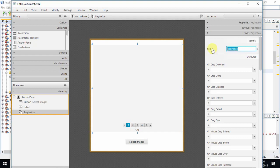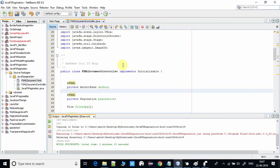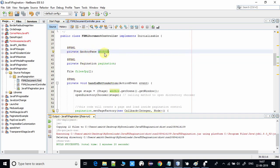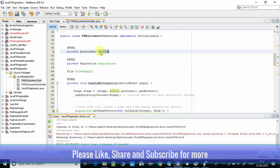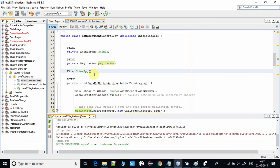Here I have assigned the pagination an fx:id — this is the fx:id for the pagination control — and the button also has an fx:id assigned. In the controller file you can see the fx:id for the AnchorPane, because with the AnchorPane we can get the Stage object, which we need at some point. Here is the fx:id for the pagination control and here is the file array declared globally.